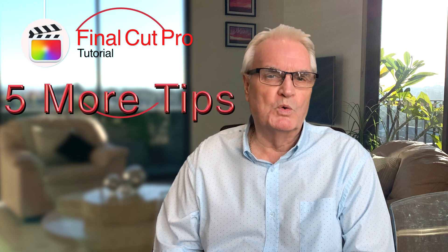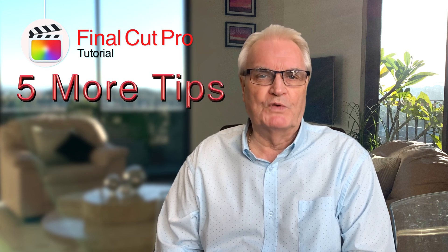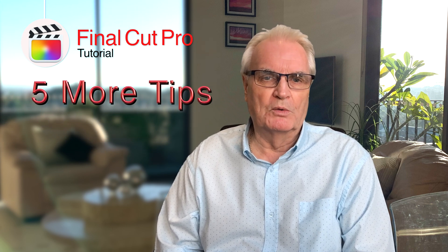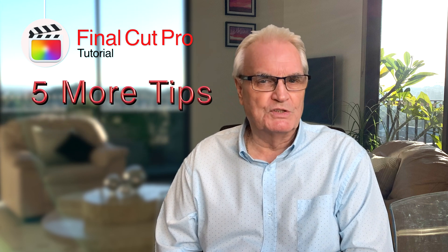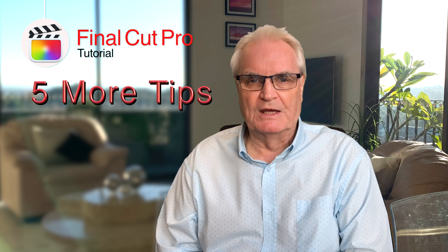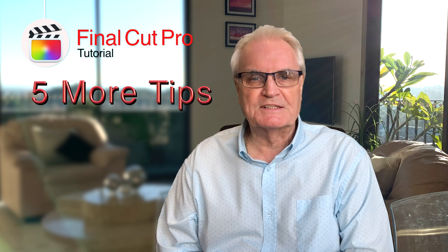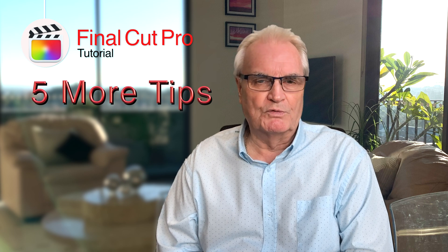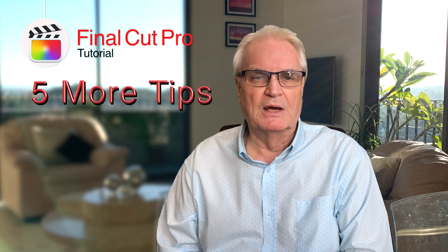This is 5 more tips for Final Cut Pro. I've been putting different tips together in a single video for some time now.